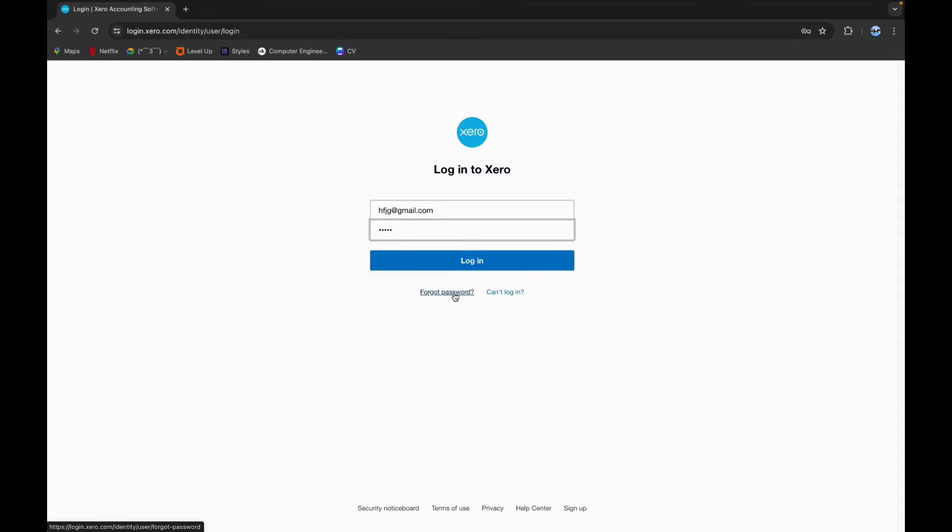If you can't login, you can click here. Now click on login and these are the simple steps that you can follow to login to Xero Finance.